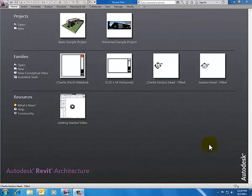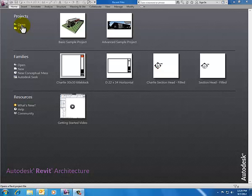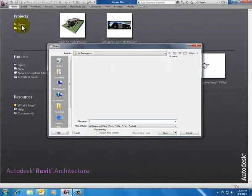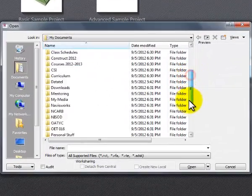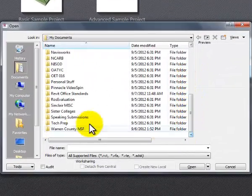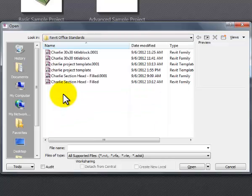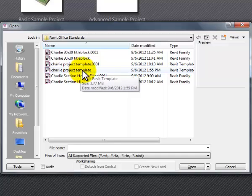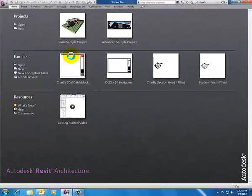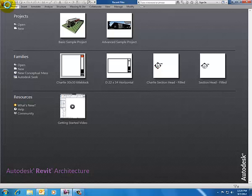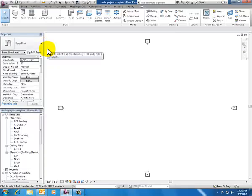I'm going to go into the project template that I started earlier in this series. I can hit the open button and go to my documents, slide down to Revit office standards, the folder I created. Within there we've got the Charlie project template. I could have also gotten there under the purple R to recent projects.